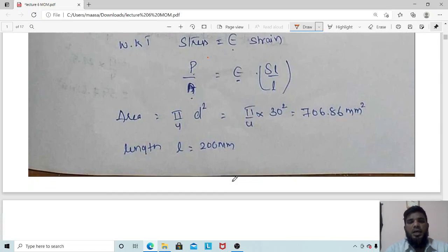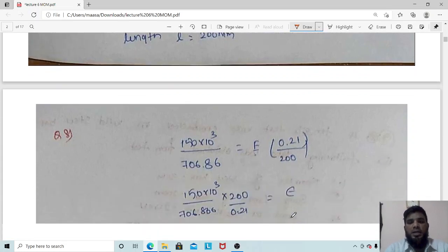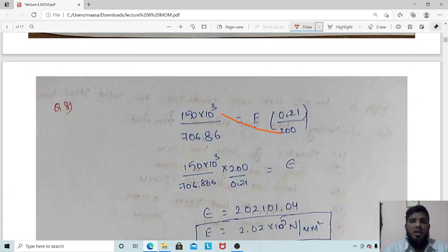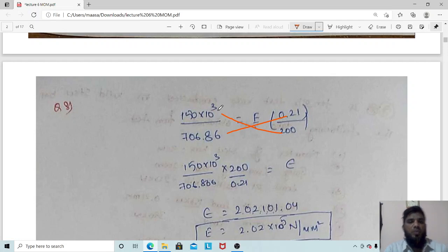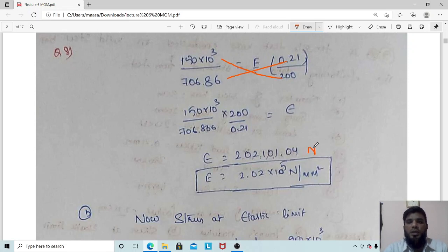Using E = PL / (A × δL): P = 150 × 10³, L = 200 mm, A = 706.86 mm², δL = 0.21 mm. Substituting: E = (150 × 10³ × 200) / (706.86 × 0.21). This gives E = 2.02 × 10⁵ N/mm². We can write this value as 2,02,000 N/mm² or 2.02 × 10⁵ N/mm².